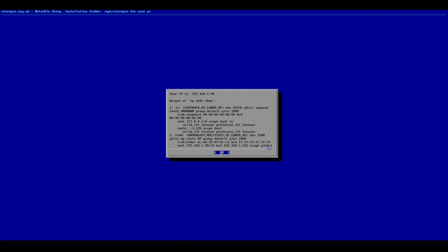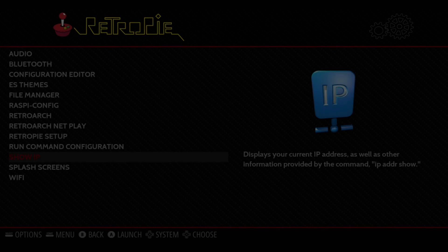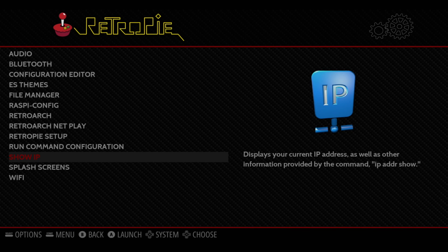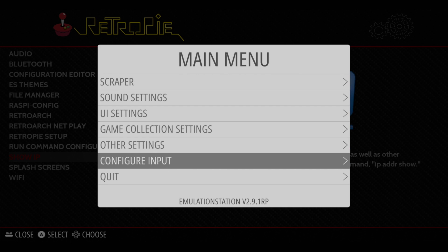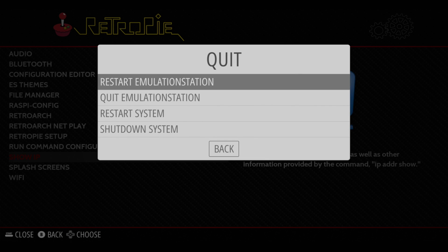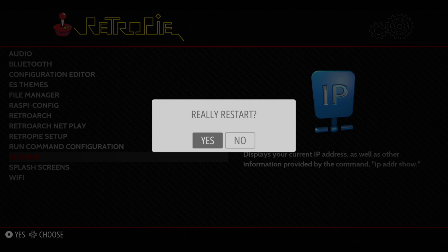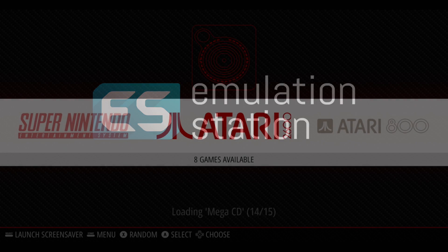Alright, so we're back at the Raspberry Pi. We're exactly where we left off. We're just going to exit this menu here, press start on the controller, scroll down to quit, and restart Emulation Station. This is just going to refresh our ROMs list.